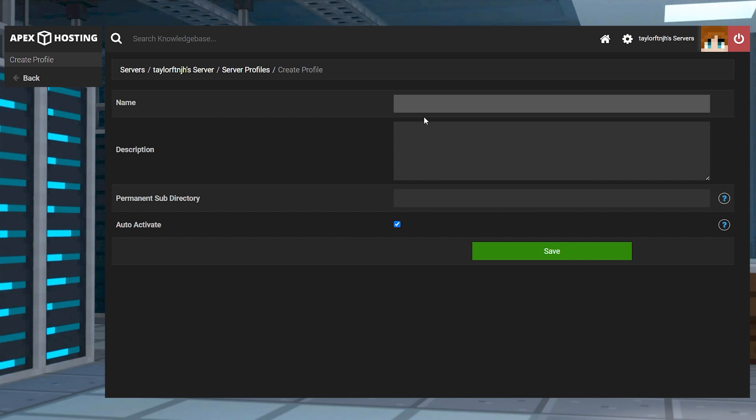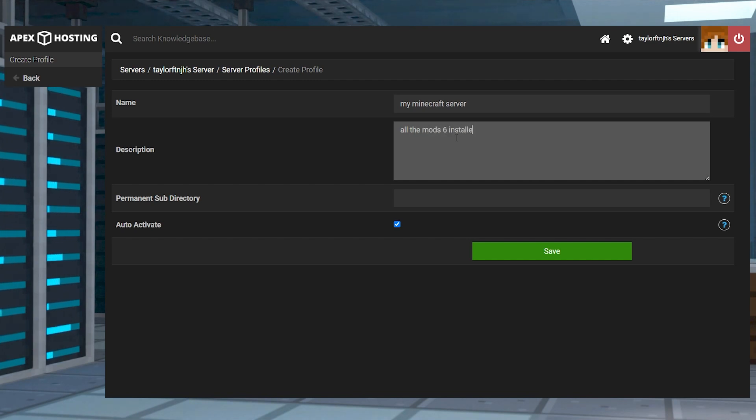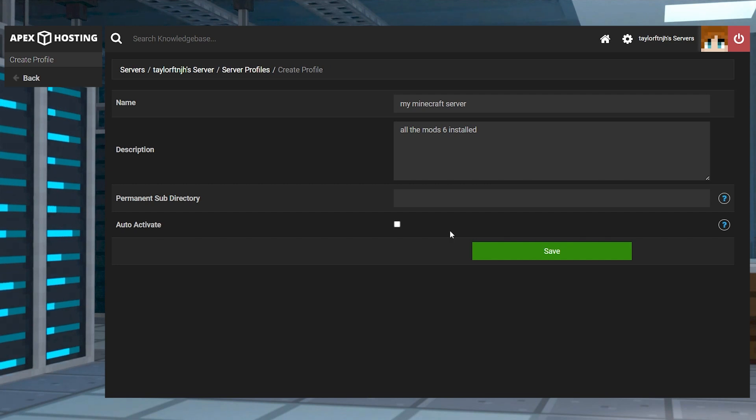Once that's done, a new prompt will open, allowing you to enter a name, description, and directory. You can also choose whether to auto-activate your profile. After you're done filling out all of the information, press save.